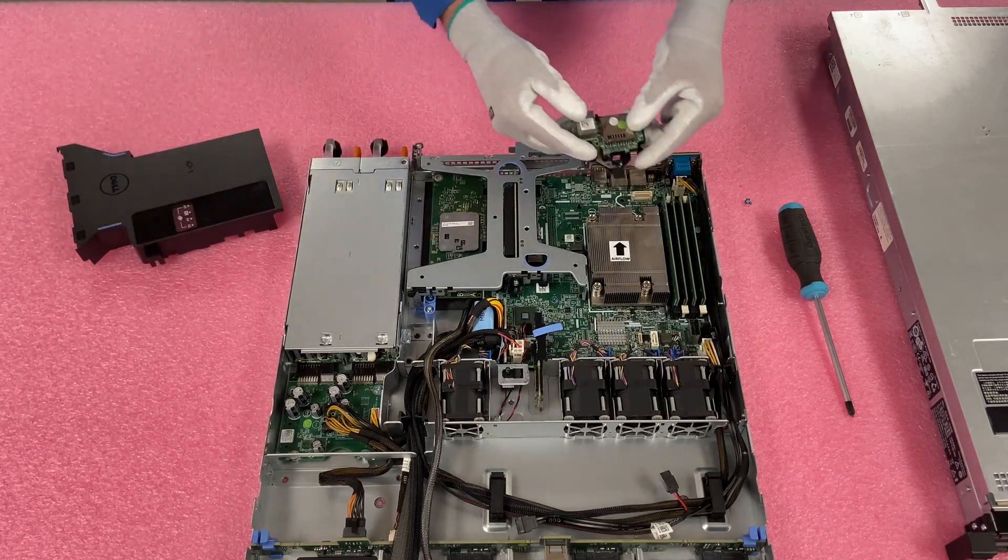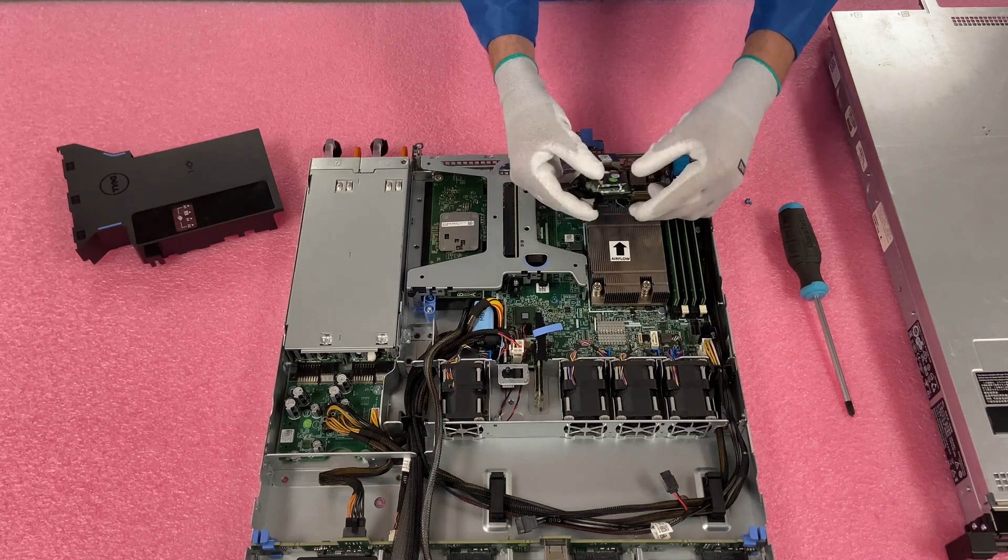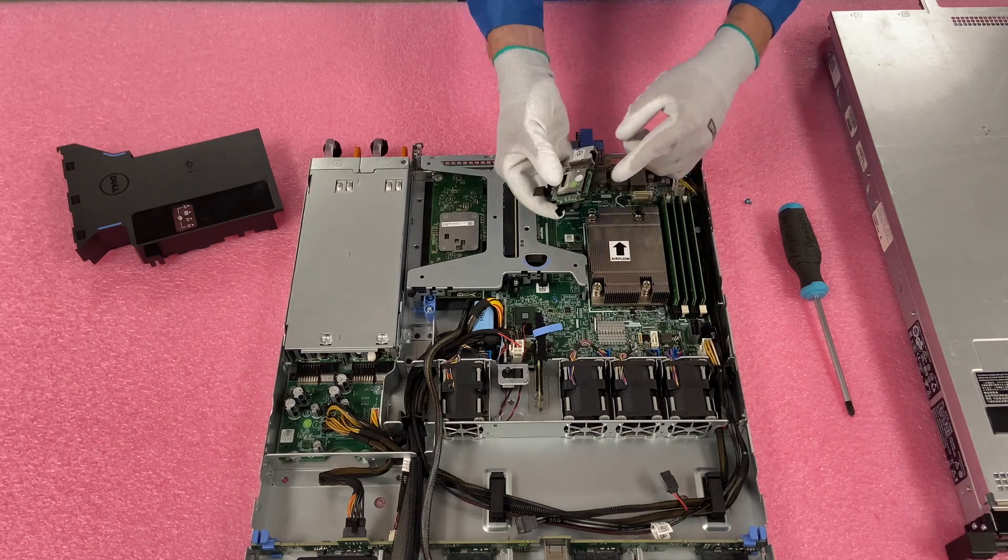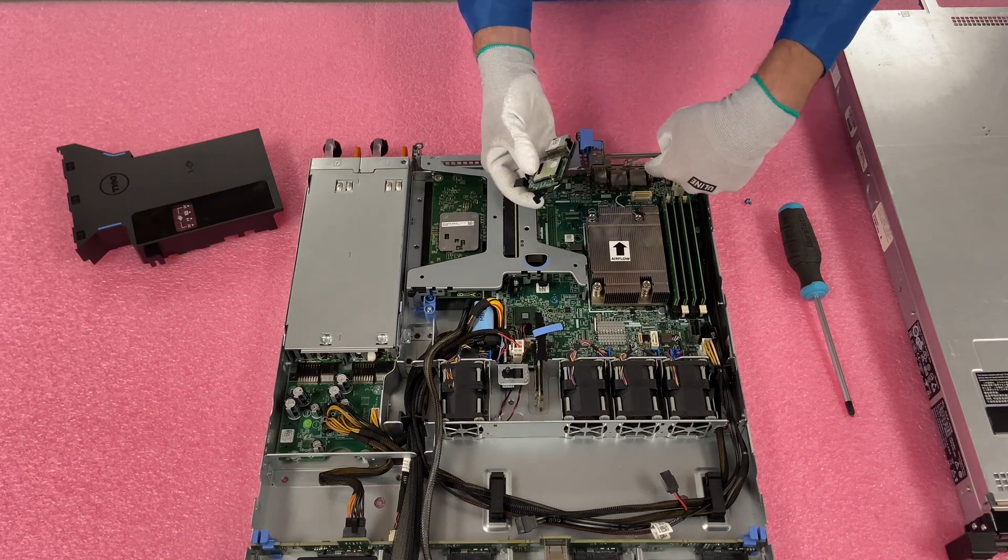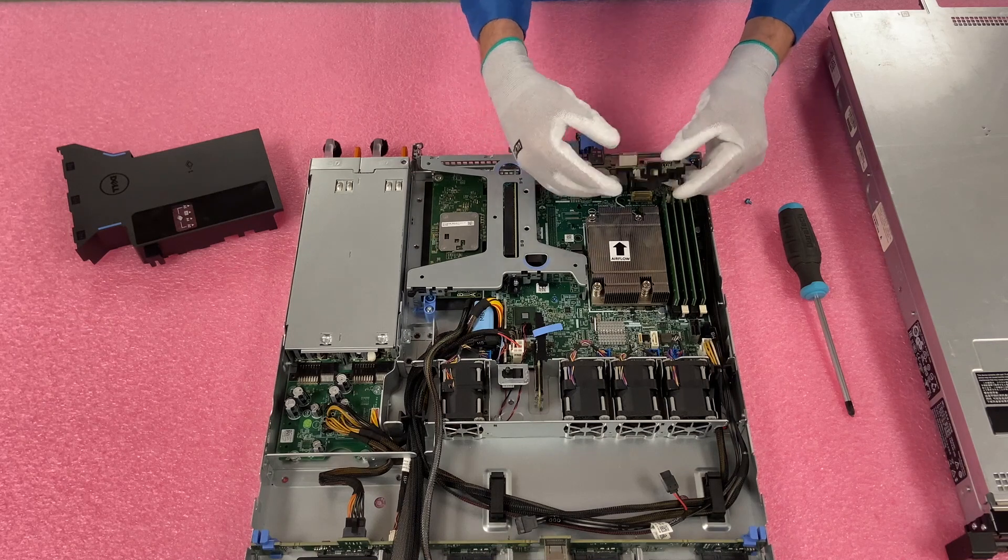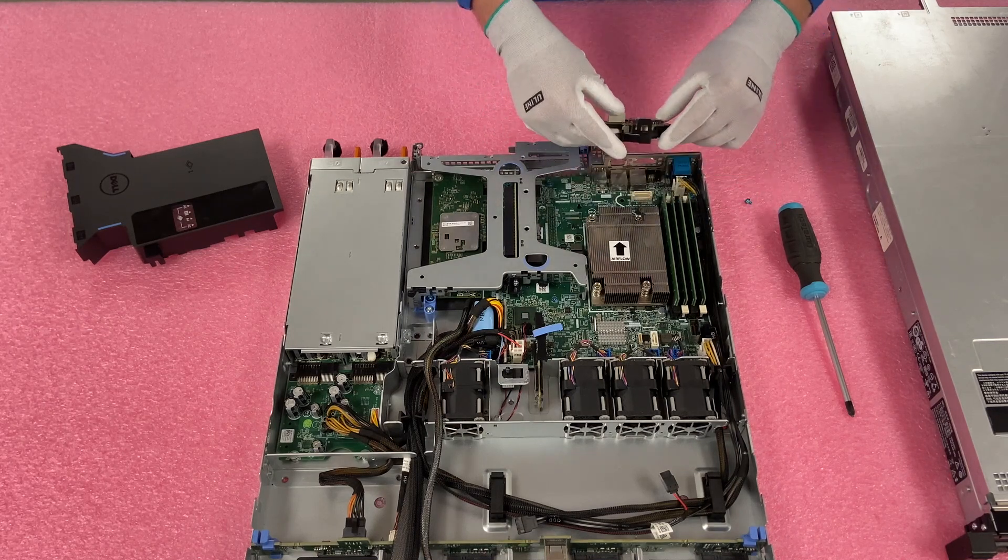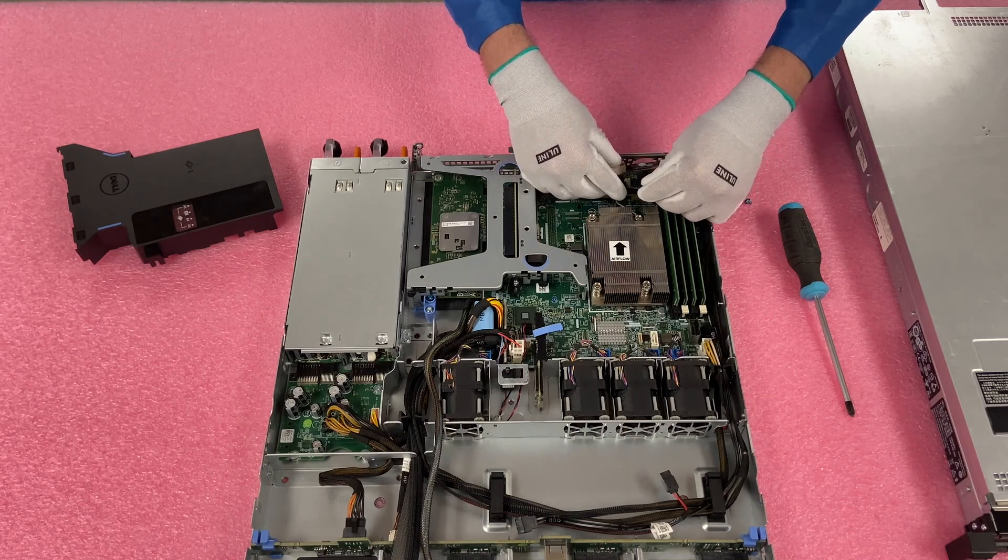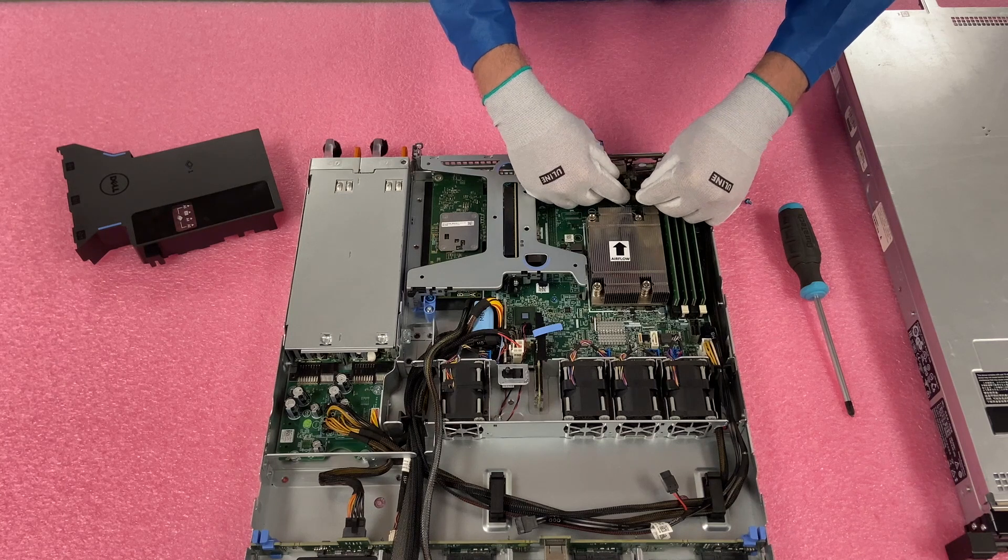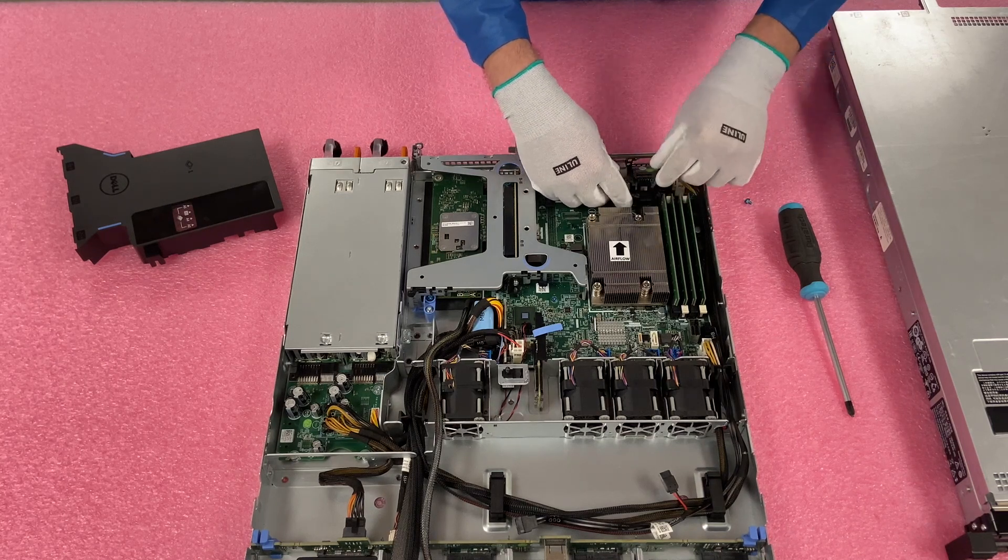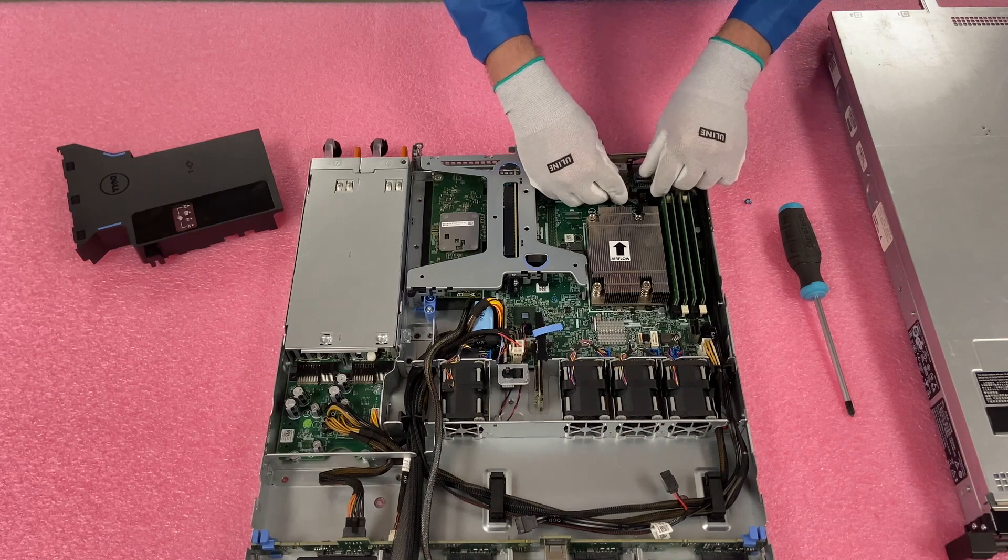So when you install this, you're going to want to make sure that you push the actual interfaces here through the hole, that way you can line up the screw holes properly. So you're going to want to kind of push this down and then, or push this in and then come down. So we're going to go ahead and I'll show you what I'm talking about here. So we're going to line this up, and then we're going to come straight down.